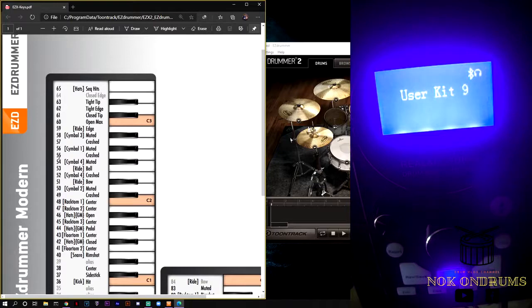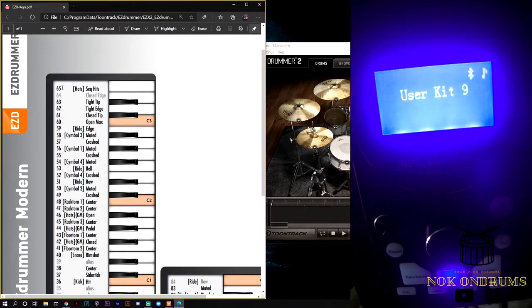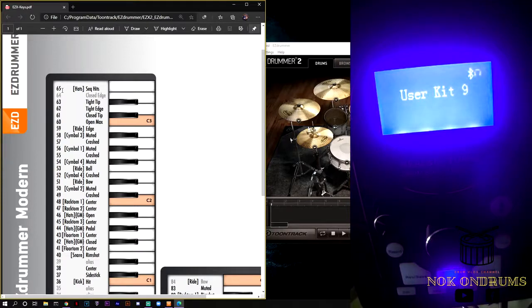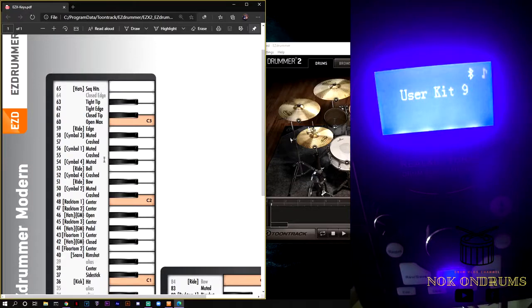This is the number of notes, as you call it, the MIDI number, MIDI note. And this is the articulation.